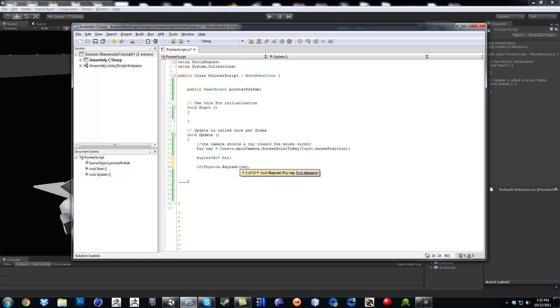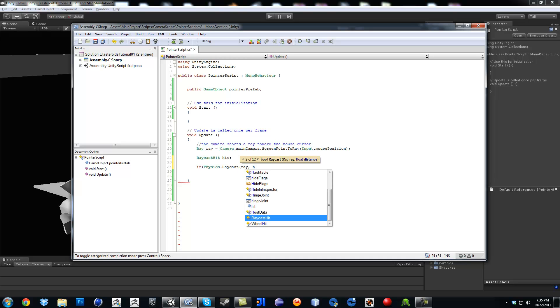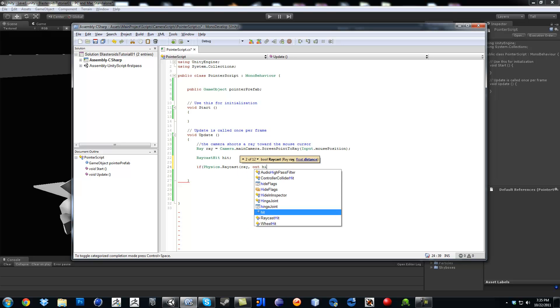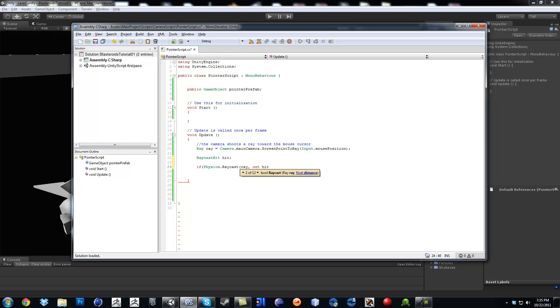Next one is going to be our hit variable. Actually you have to type out hit. I don't know why, but if you don't type the out word in front of it, it's not going to take it.